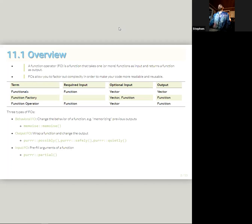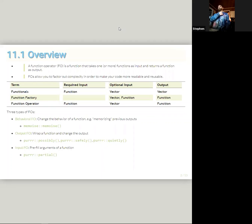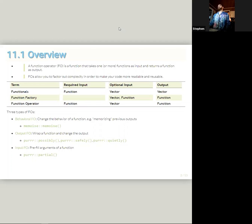So, I borrowed this presentation from Tony ElHabr from the first cohort and he had this conceptual schema of Function Operators that I thought had some useful names of the categories. Behavioral Function Operators are those that change the behavior of a function. This Memoize Package basically memorizes previous outputs based on the inputs, which we'll see later leads to some speed ups, especially if you're running something multiple times.